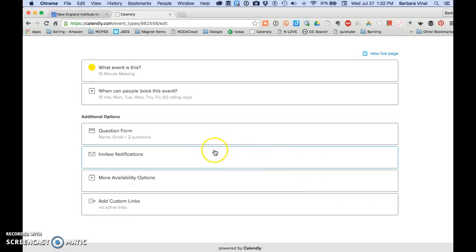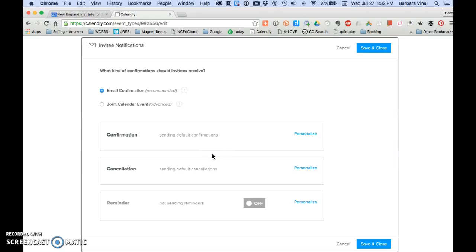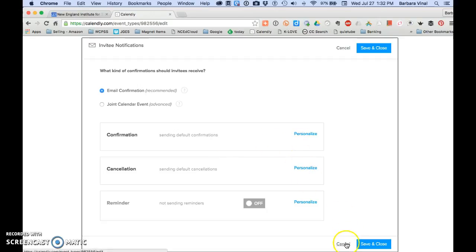Under invite notifications, the default setup sends an email confirmation to both the person who booked the appointment and you. It also places the event on your calendar so no one can double book an appointment. And you can personalize these as you wish.